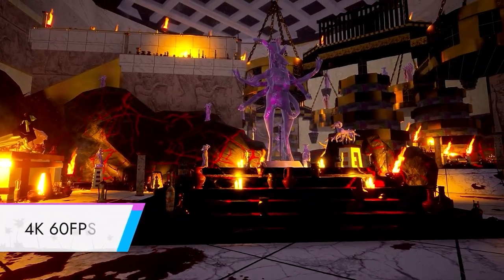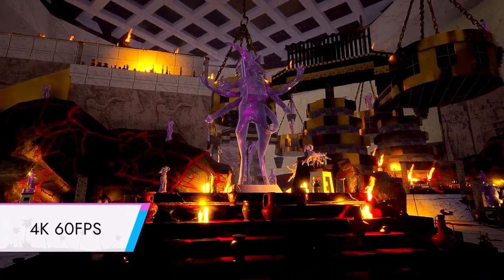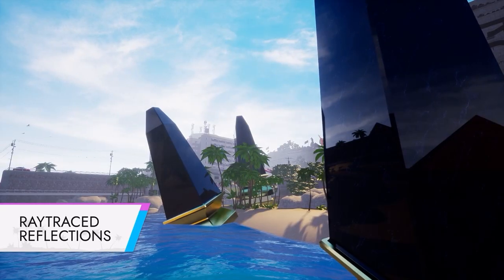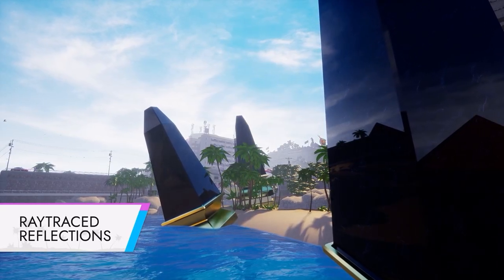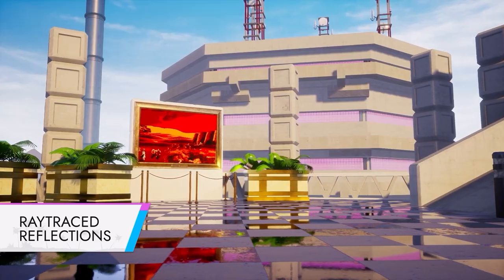With 4K60, ray tracing and next-gen console features.